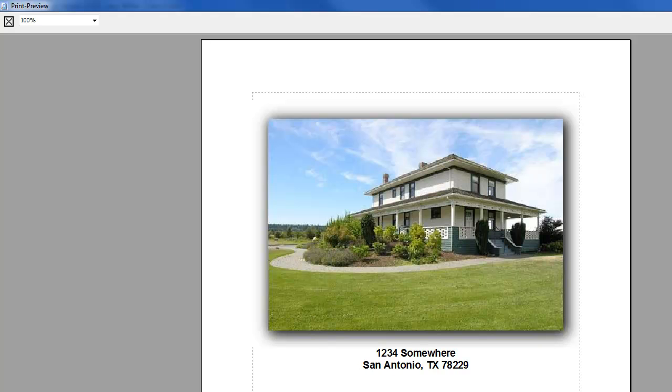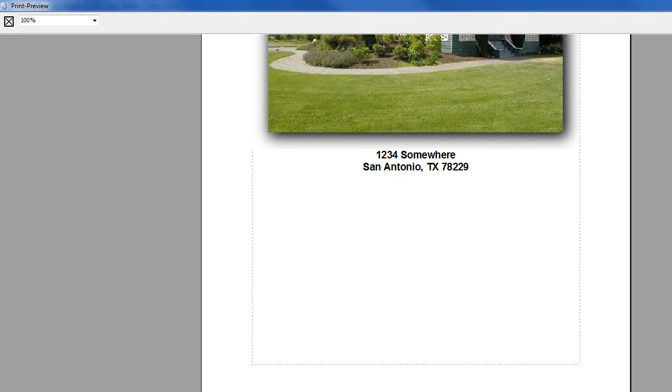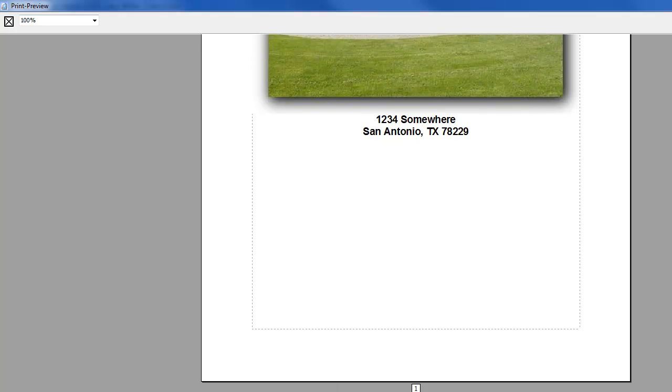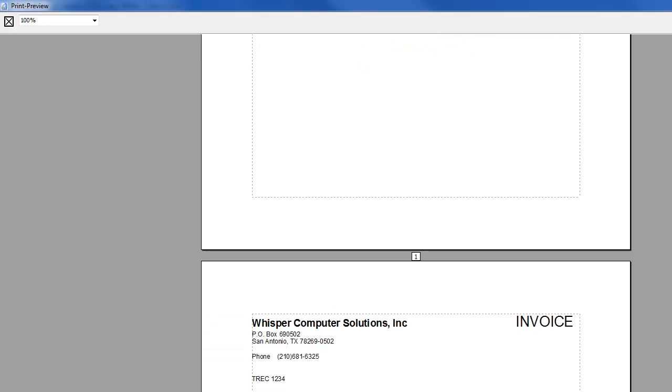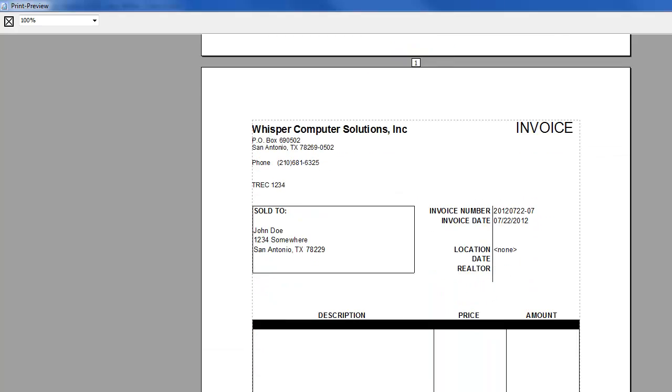Once again, if we look back at the top, you can see the address for the property, which I did not enter. The tag did it for us. Here's the address again on the invoice and the customer's name, along with your company information up at the top.